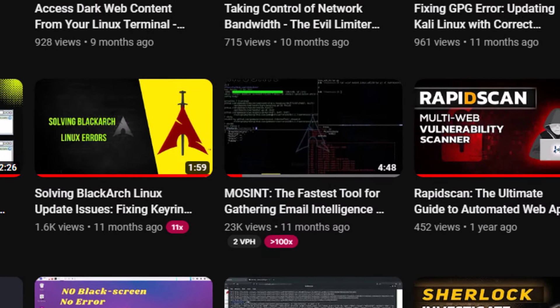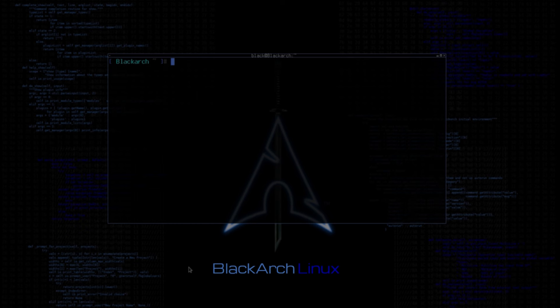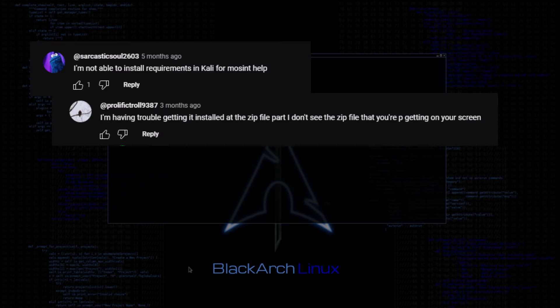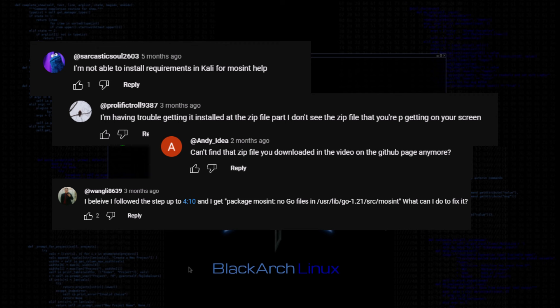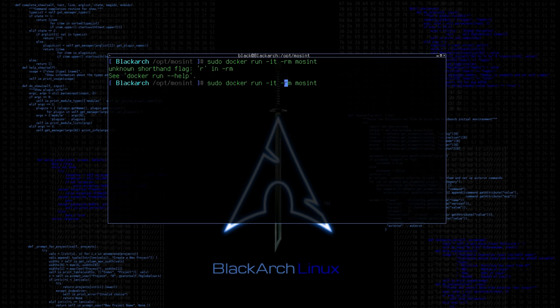I made a video on MoSint a while ago. A lot of people were having problems even after I showed you the steps how to fix it. In this video, I will install it using Docker Container.